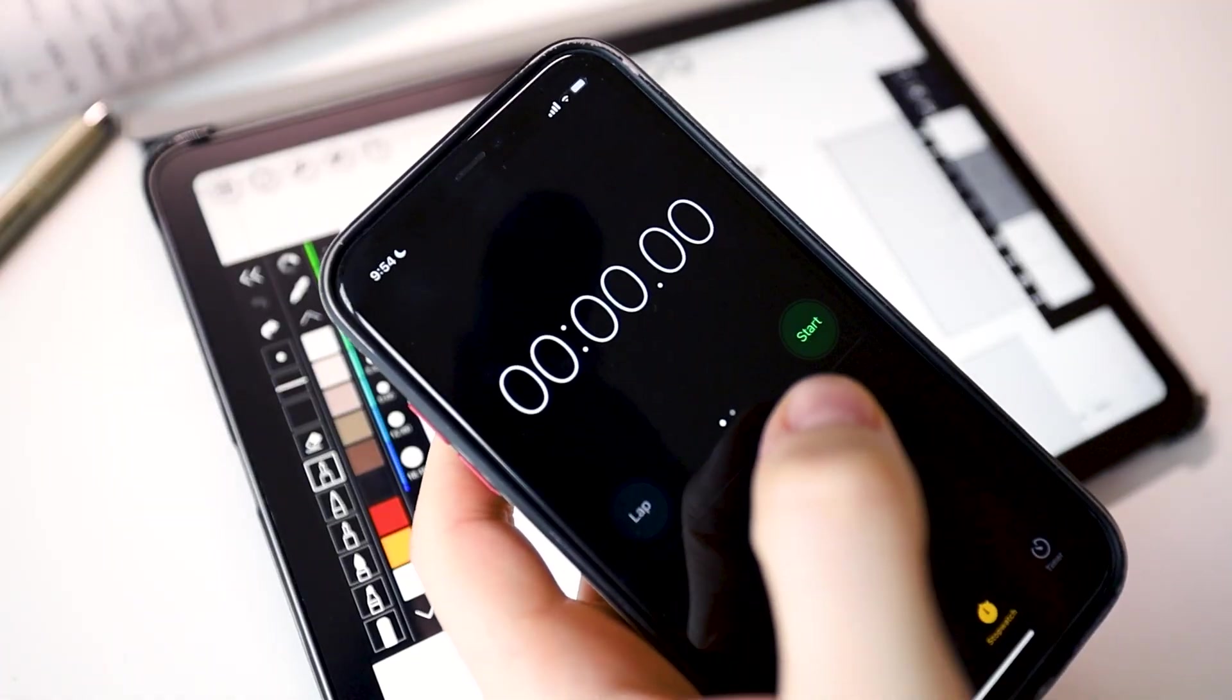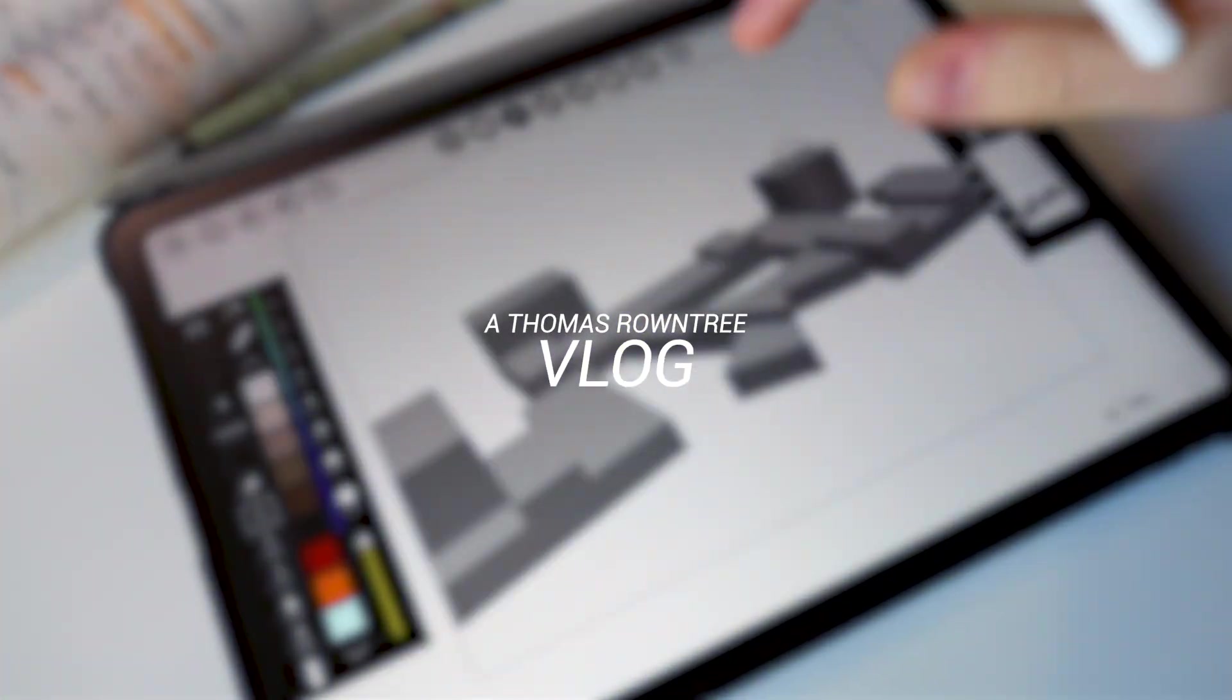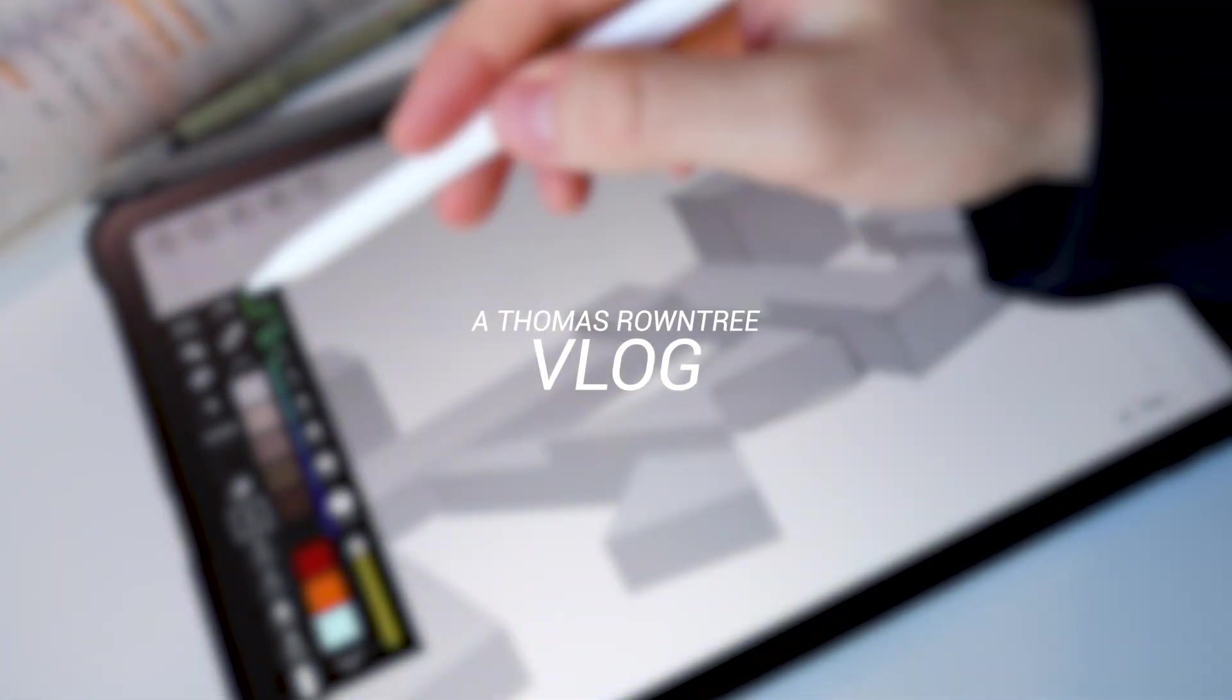Today I'm going to show you how you can sketch five architecture ideas in five minutes with Morpholio Trace. Okay ladies and gentlemen, welcome back to a brand new video.